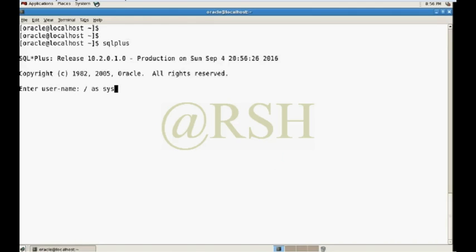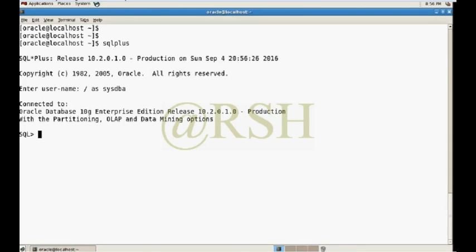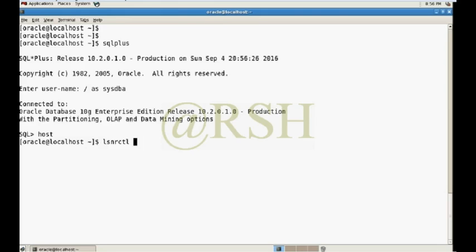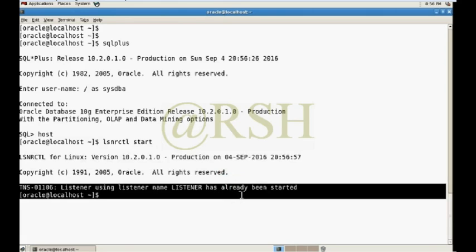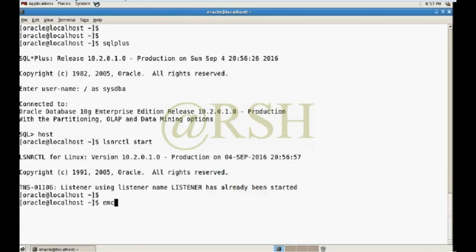I am going to connect to my database and connect as DBA. I will show you the range-list partition using Oracle Enterprise Manager graphically. To open Enterprise Manager, the database listener must be started, so I am going to start my listener with LSNRCTL start. My listener is already running.